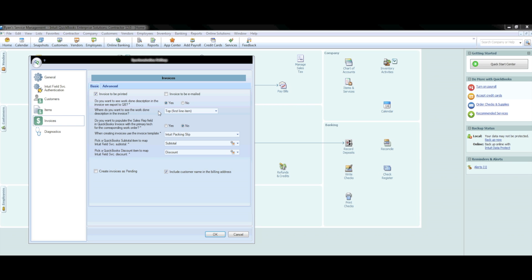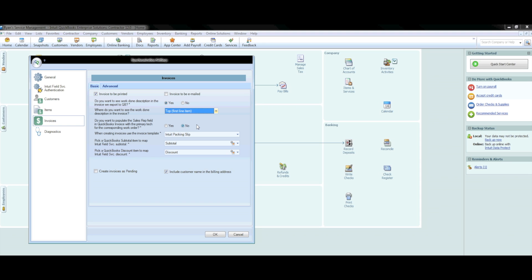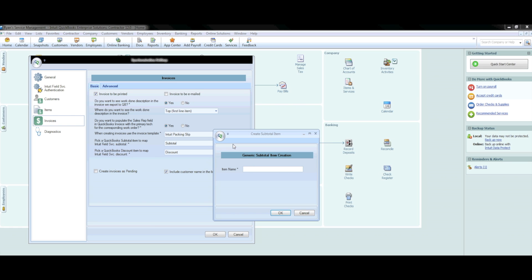Then select if you would like to have work descriptions brought over with the invoice from Field Service Management, and where on the invoice you would like this information posted. Most will choose yes and put the work description at the top of the invoice. Next, indicate if you would like the invoice populated with the technician's name who serviced the work, which might be helpful for indicating to the customer who performed the service. To finish off the invoice section, indicate which invoice template you would like Field Service Management information to post on, and also the subtotal and discount items you want Field Service Management to map to. If you don't have labels created for this already, press the Add button and add in the words subtotal and discount.